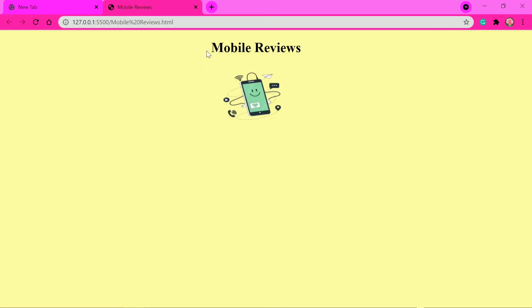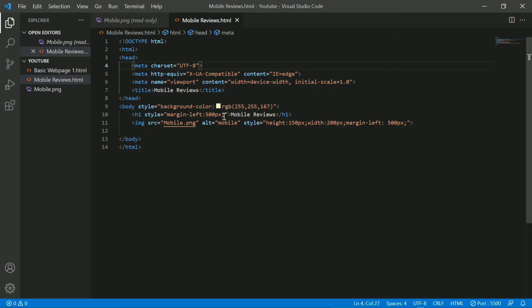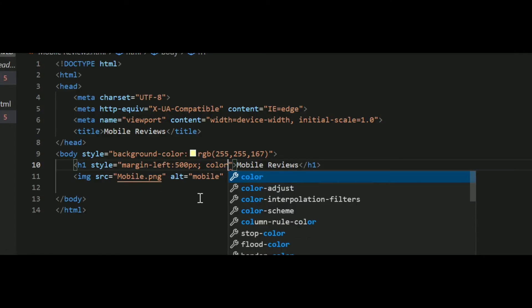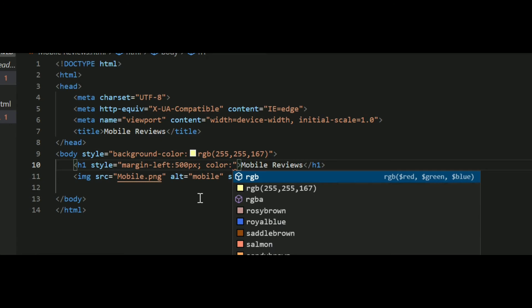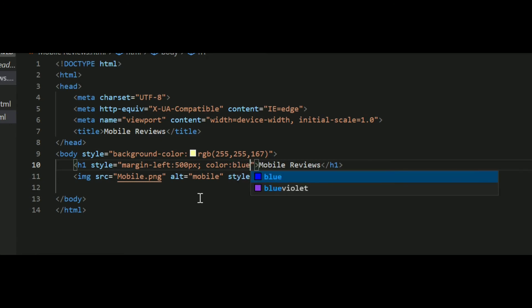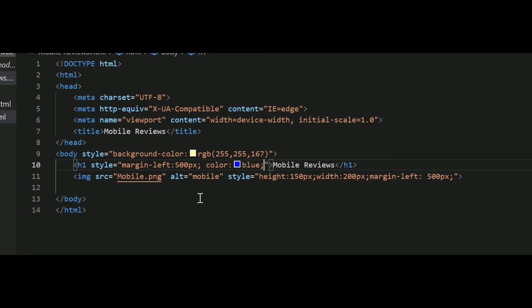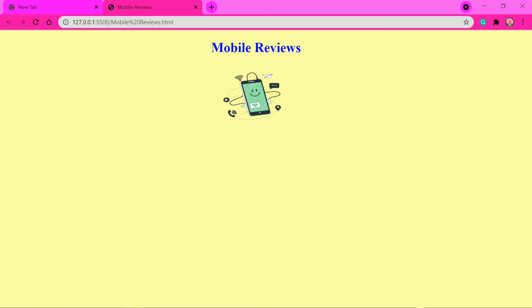The black color doesn't look great with the background, so I want it to be blue. I'll add color: blue to the style. Since HTML knows standard color names, you do not need to put the RGB code or hex code in this case. Now you can see it has turned blue — it looks pretty good.